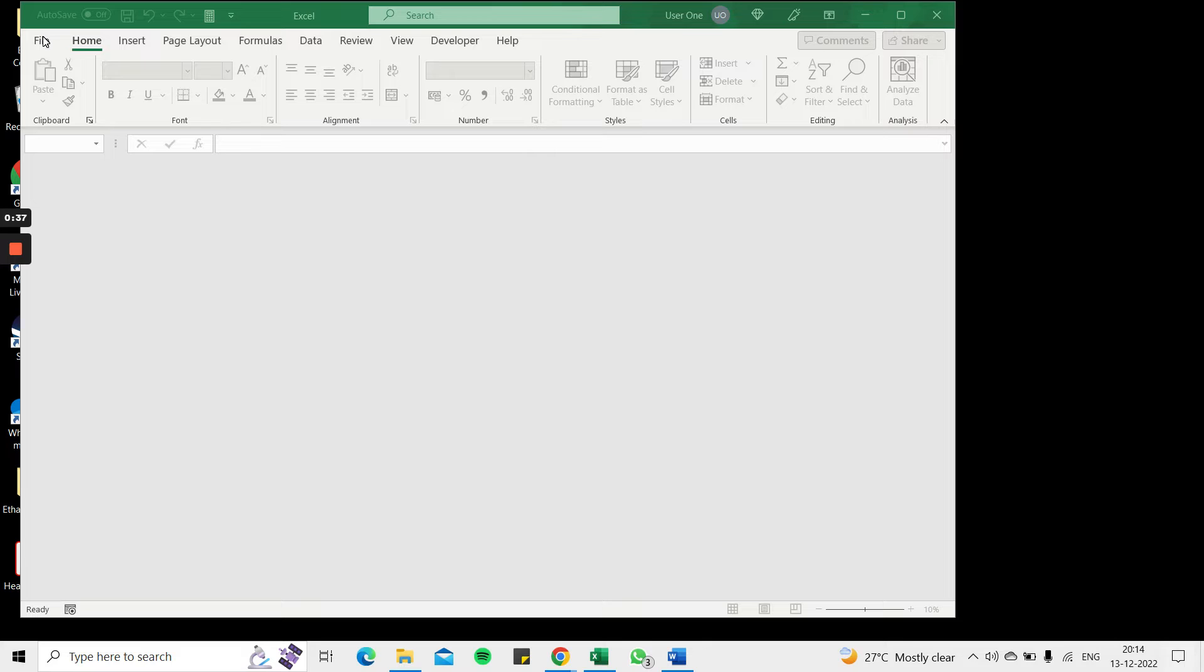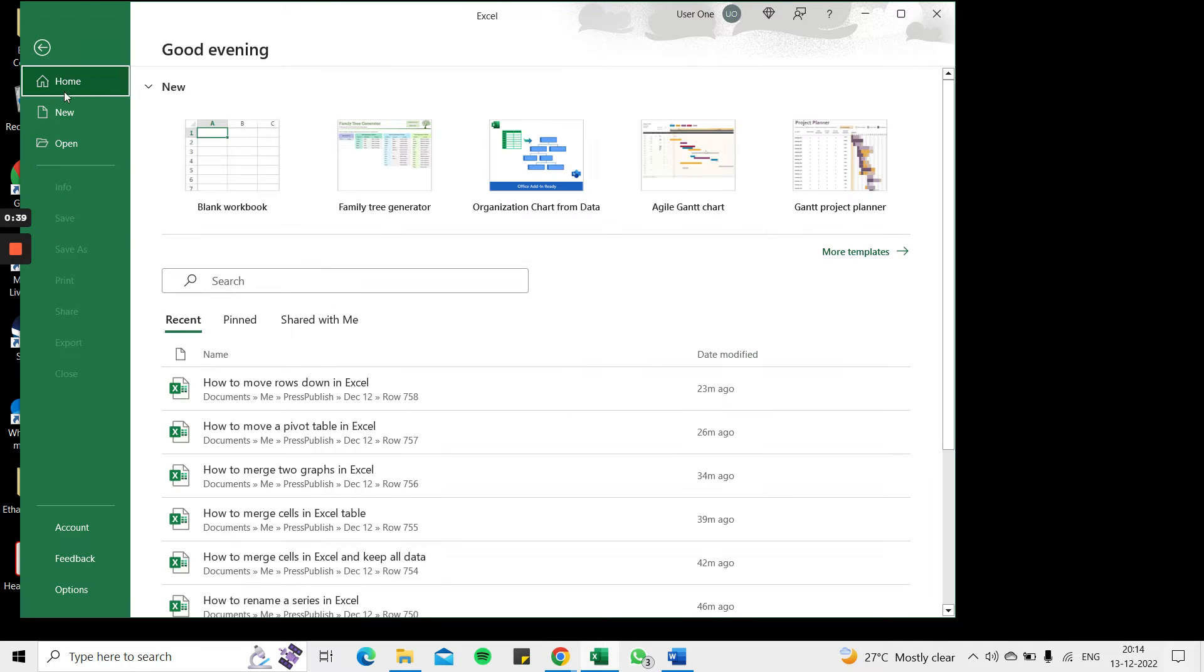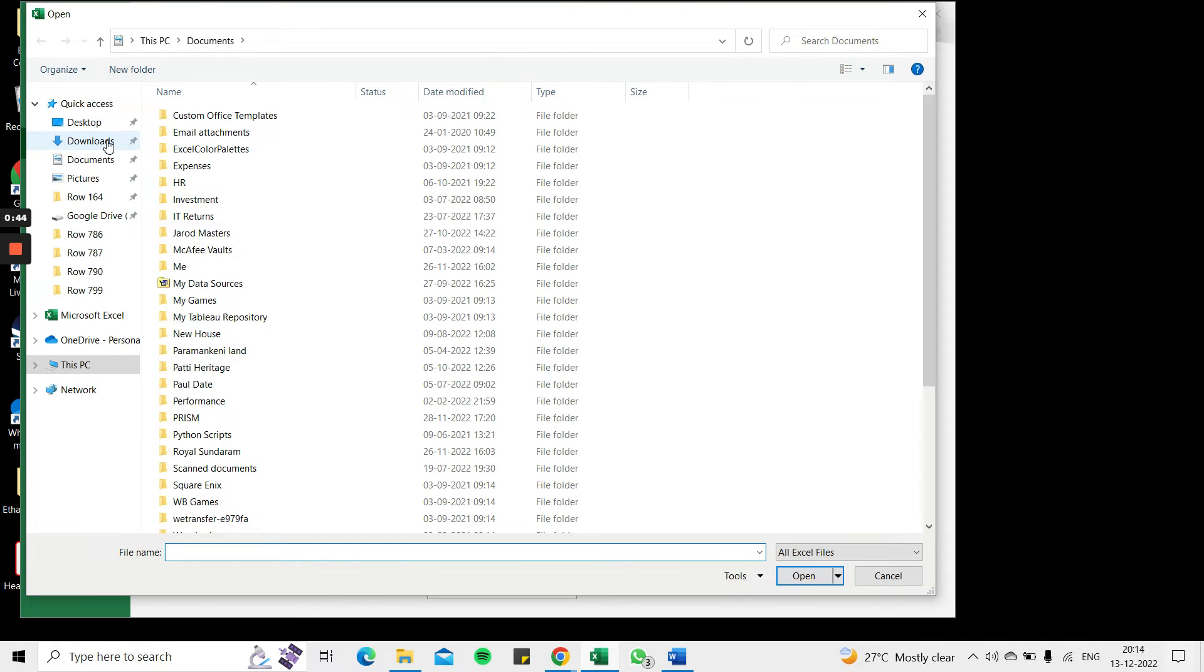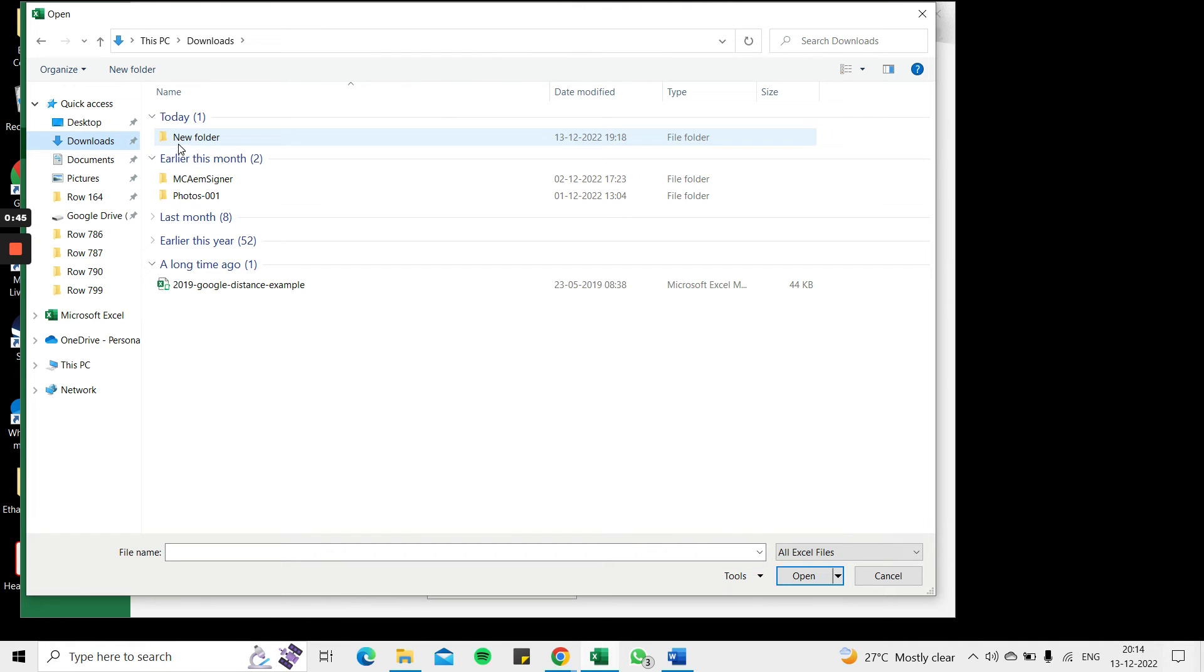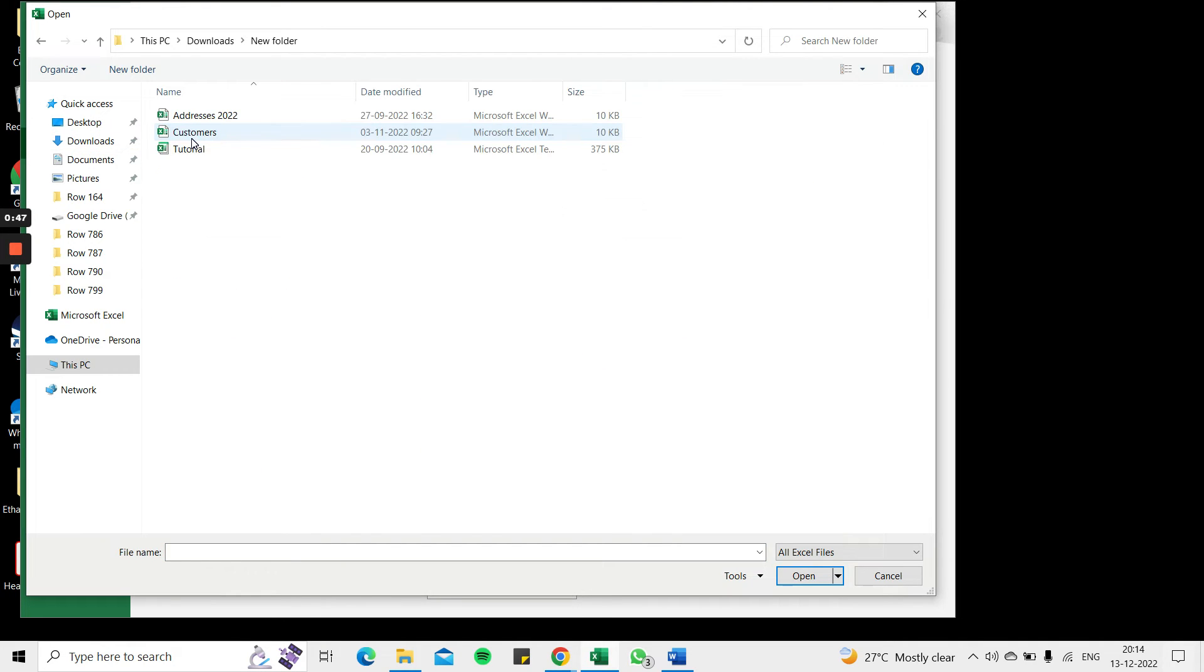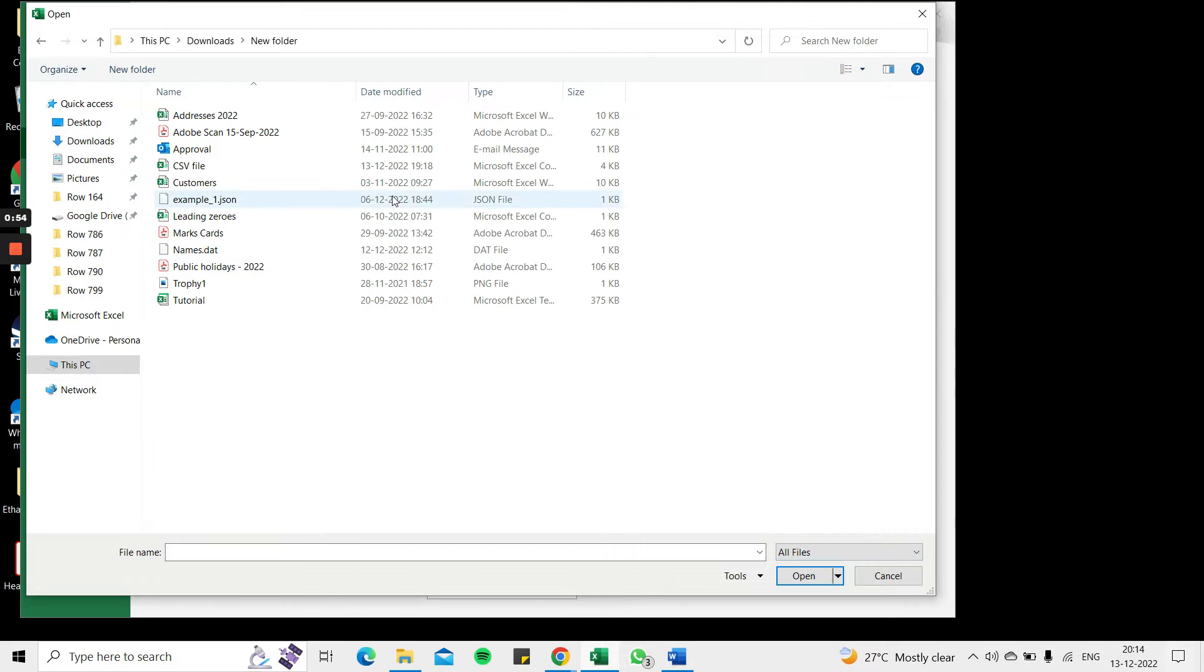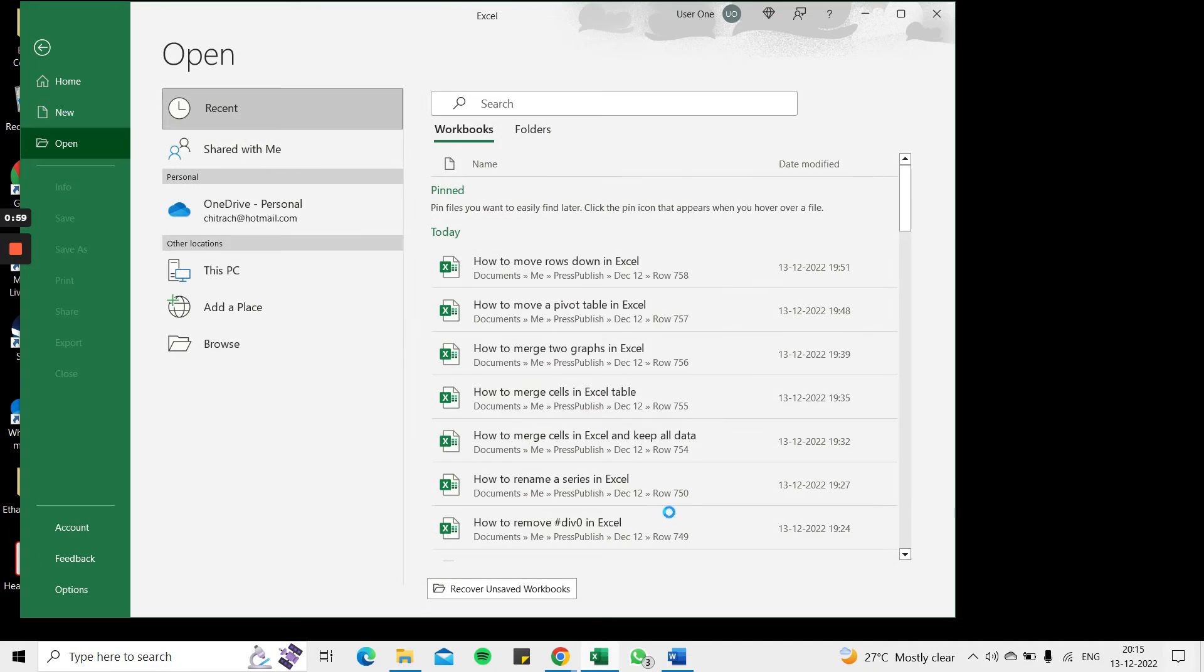To do that, we'll go to File and Open. I'll go to Browse to find the folder where the .dat file is. By default this shows only Excel files, so I need to change this to all files. I'll find the .dat file and say Open.